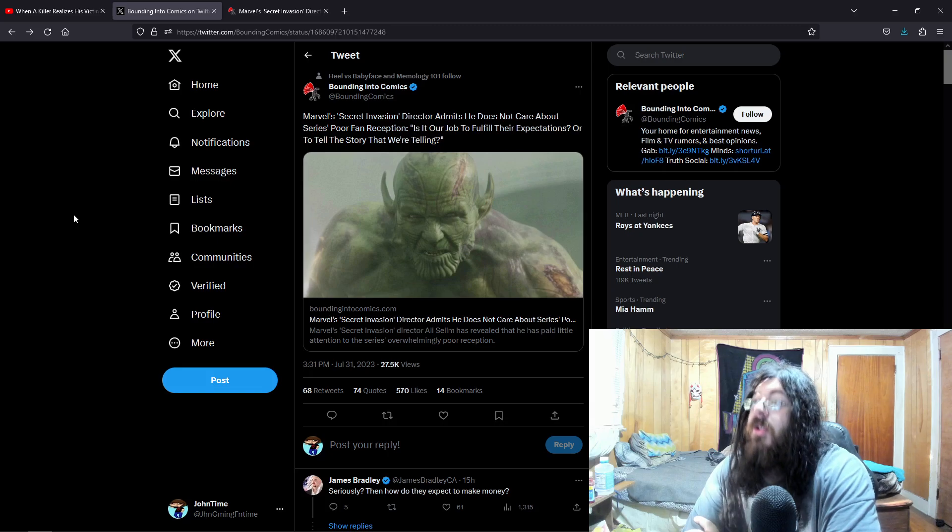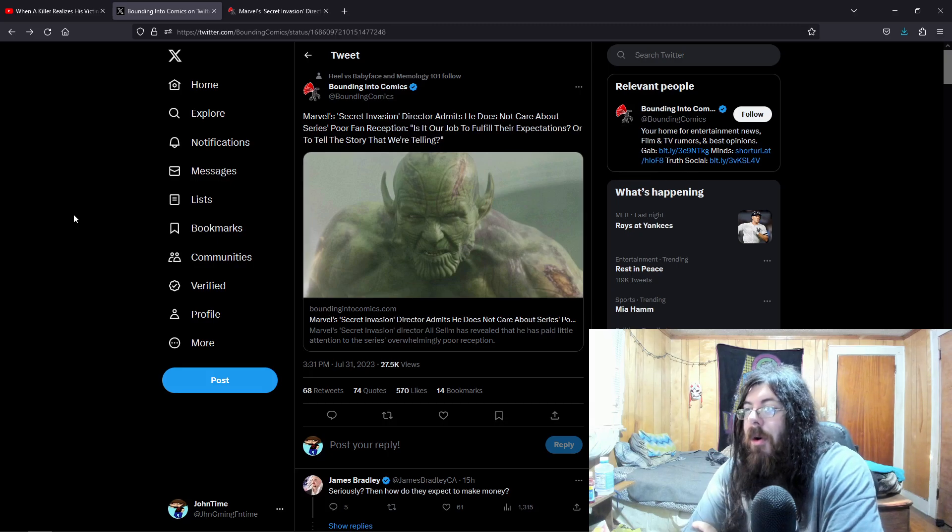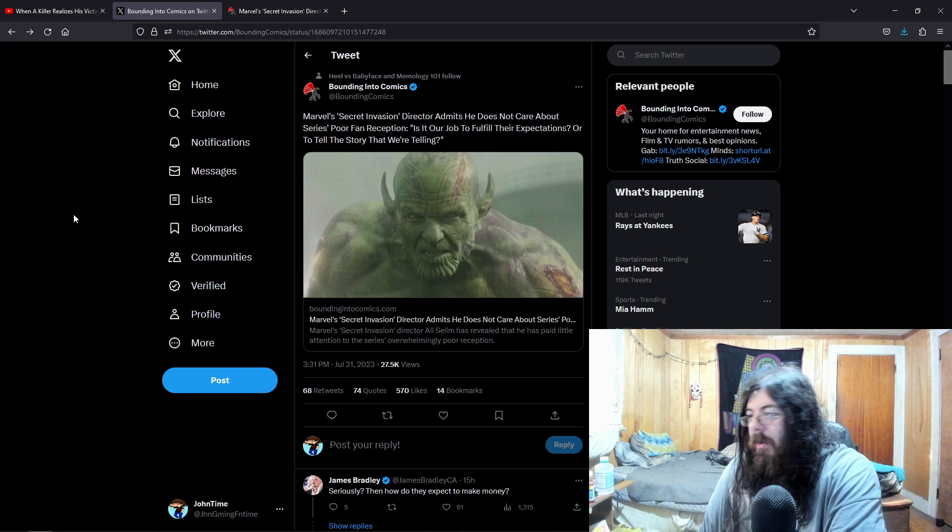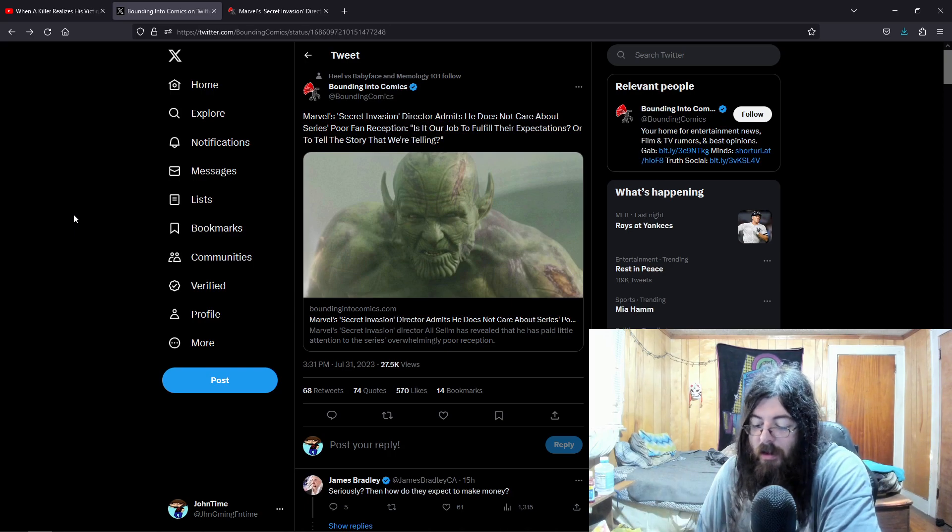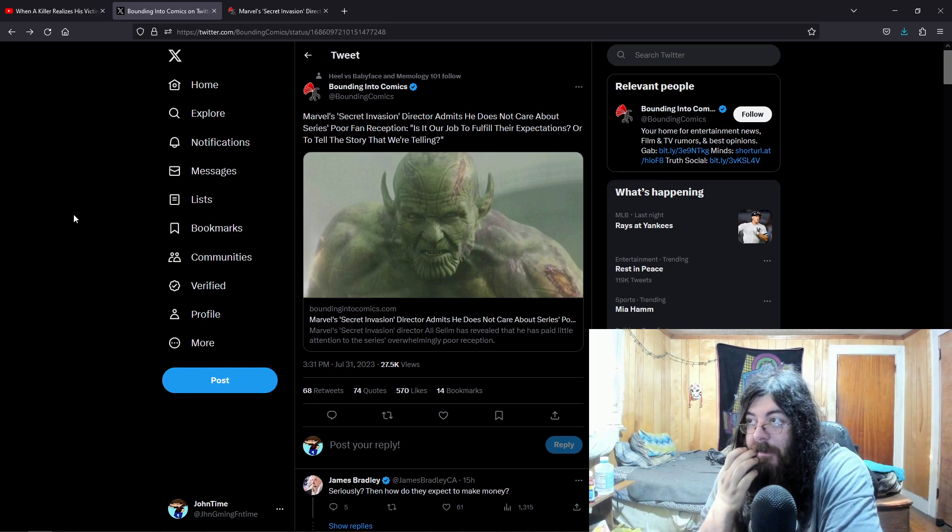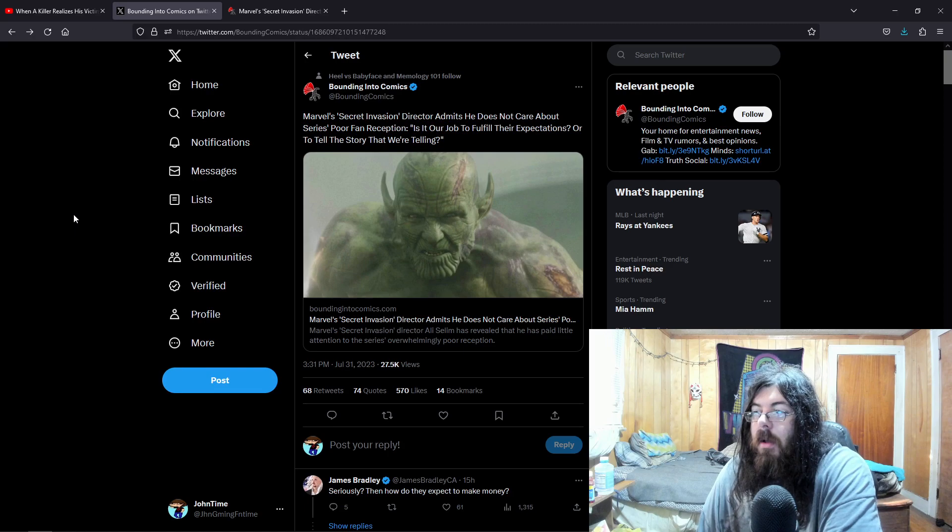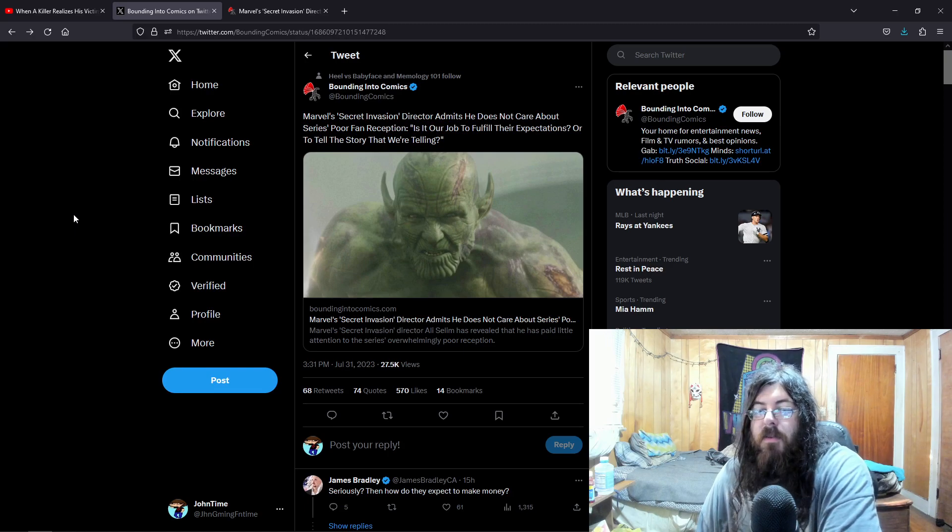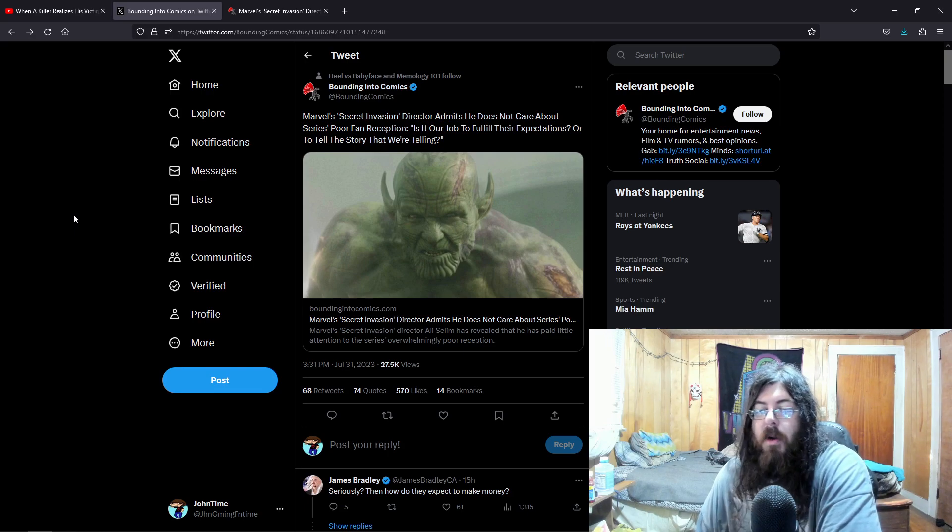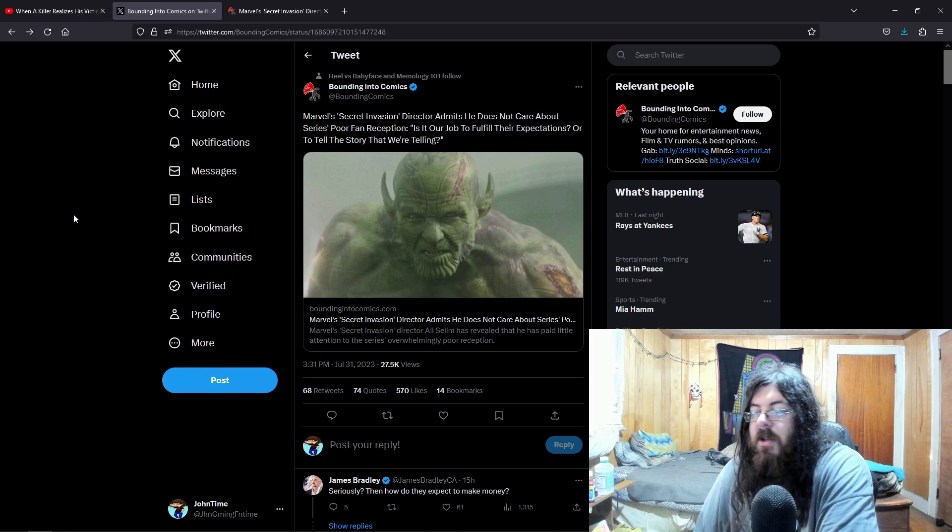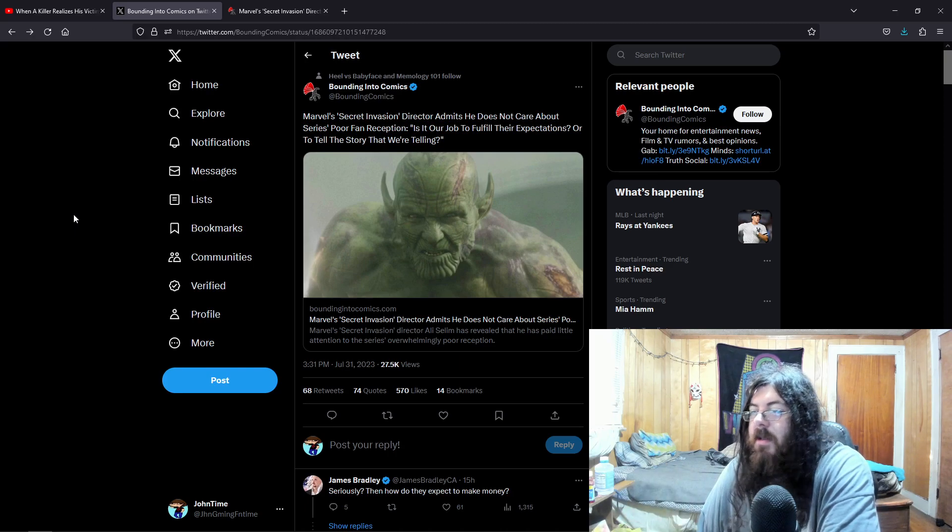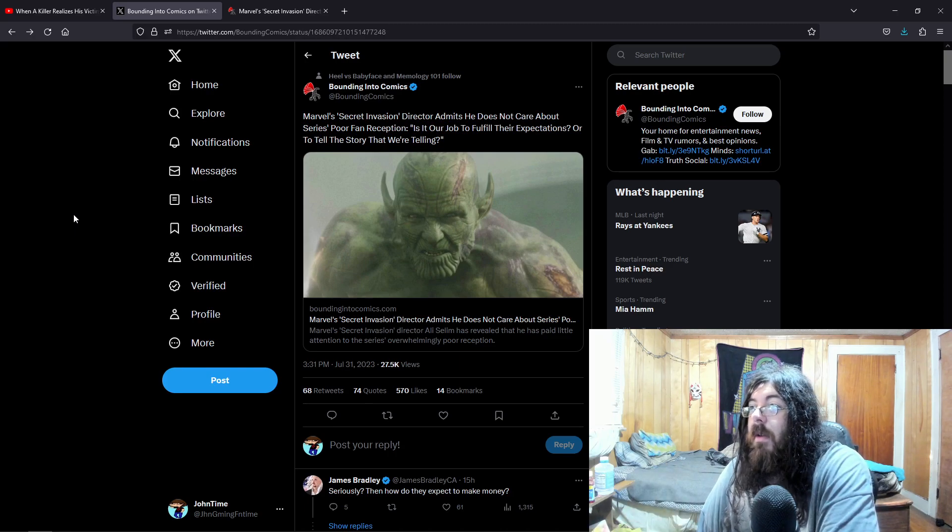Hey guys, so Marvel, which I have no interest anymore, it seems like every year there's like 15 products, whether it be movies or TV shows that come out. I think everyone's just marveled out at this point because it's nothing creative anymore.